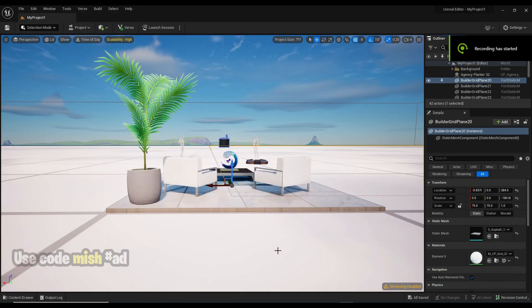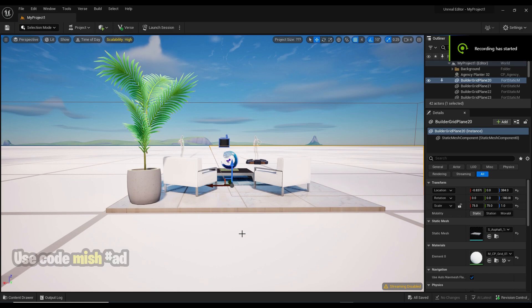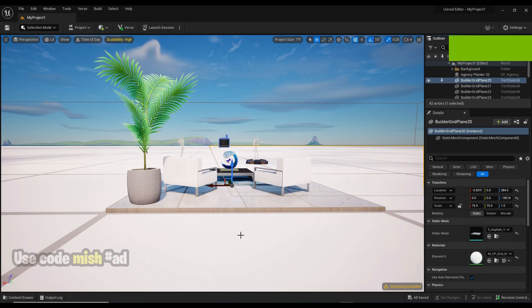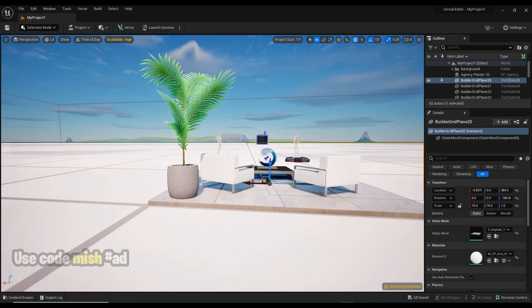In the viewport window, by holding down the right mouse button and moving your mouse, you can easily rotate your view around a fixed point.